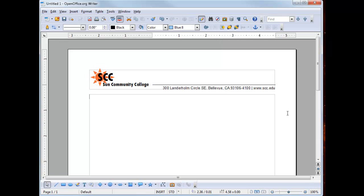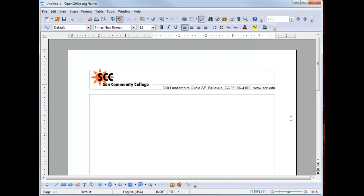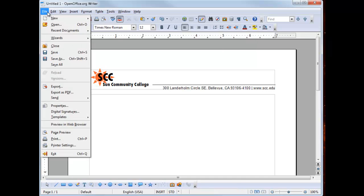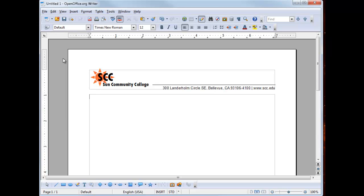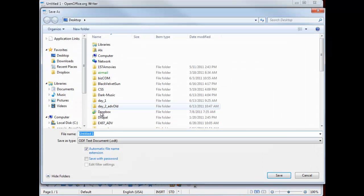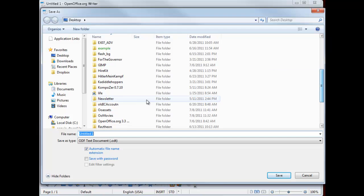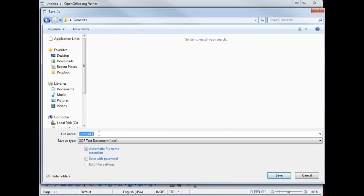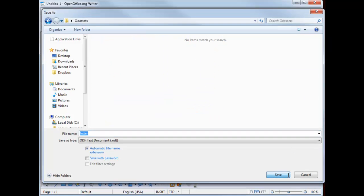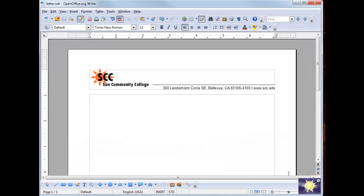We're done with our header. So I'm going to save what I got. We'll go to file, save as, and I'm going to save it on my assets folder. And this is going to be my letter. Okay. Next, I'm going to show you how to prepare the text for the mail merge for your thank you letter.